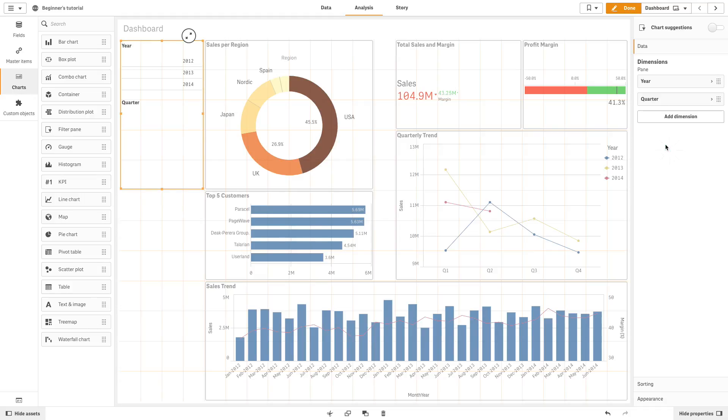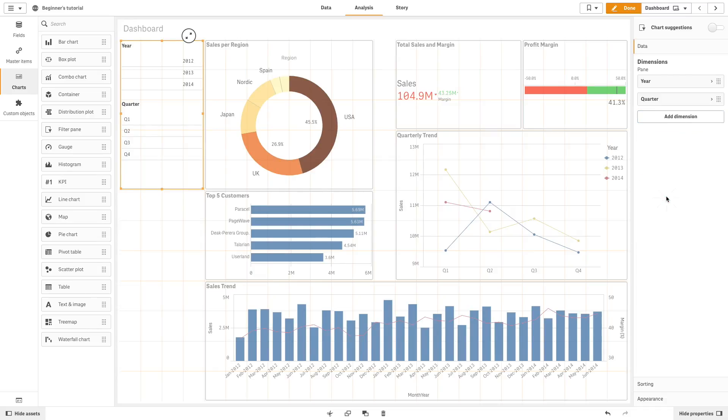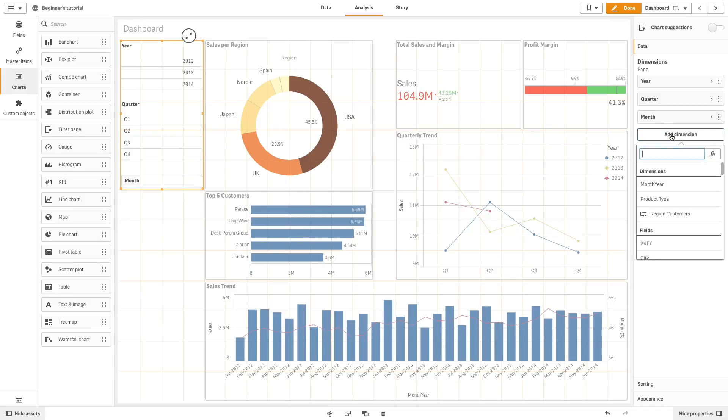You can use up to 1000 dimensions in a filter pane. When a dimension is added, it is placed to the right of or below the previous dimensions, depending on the available space.